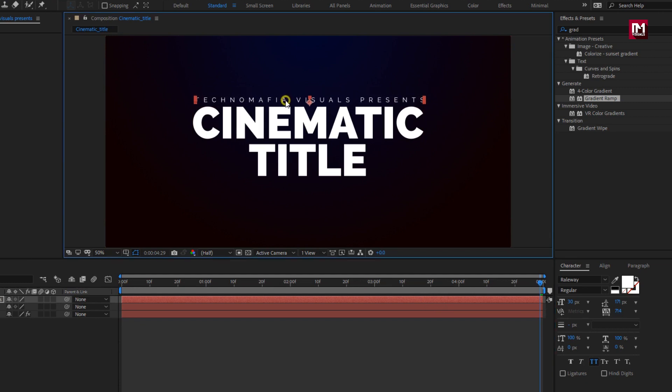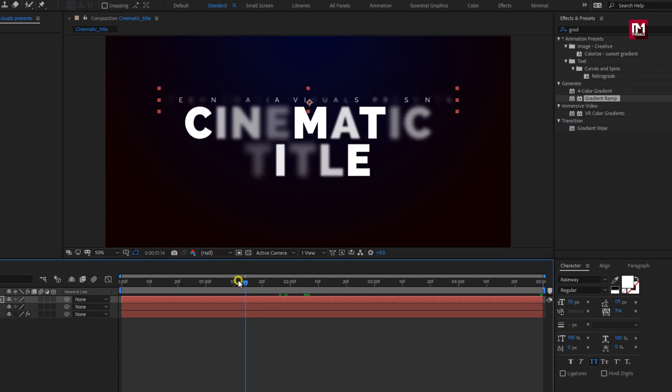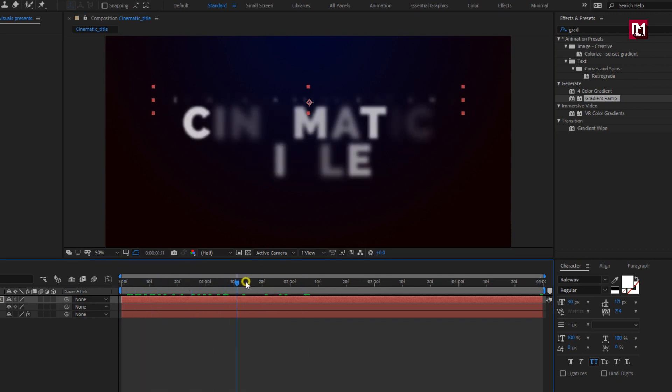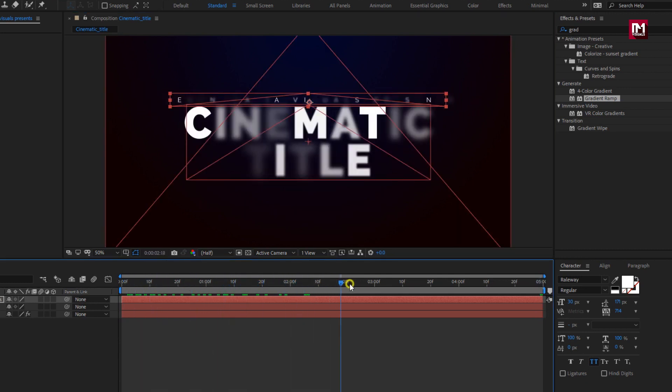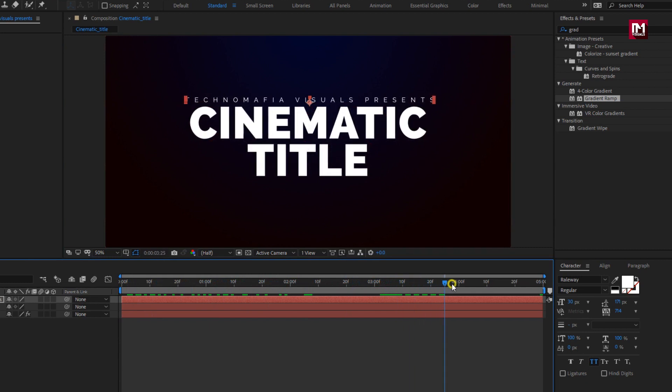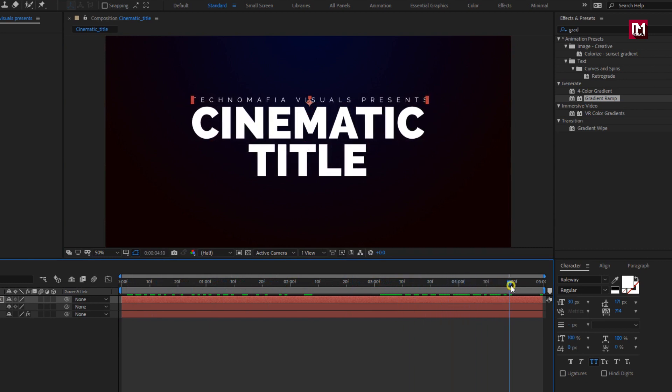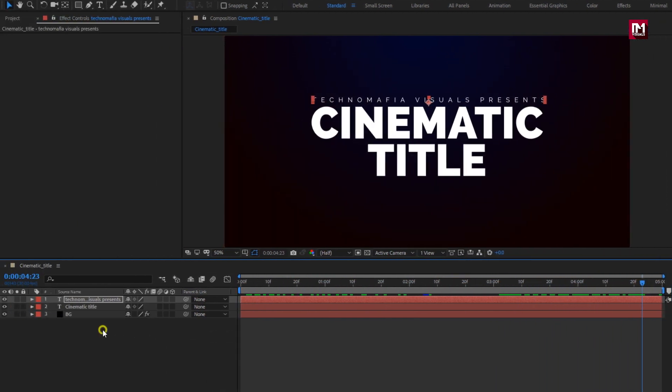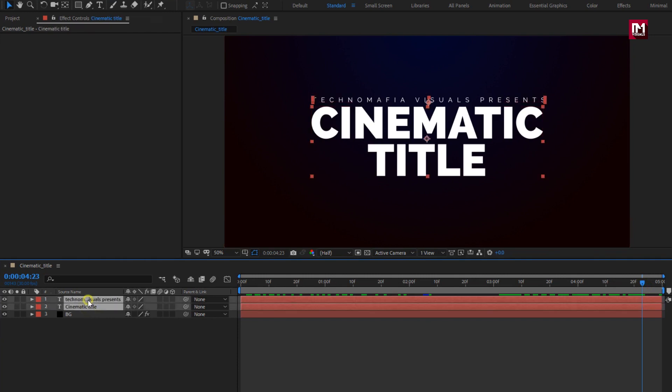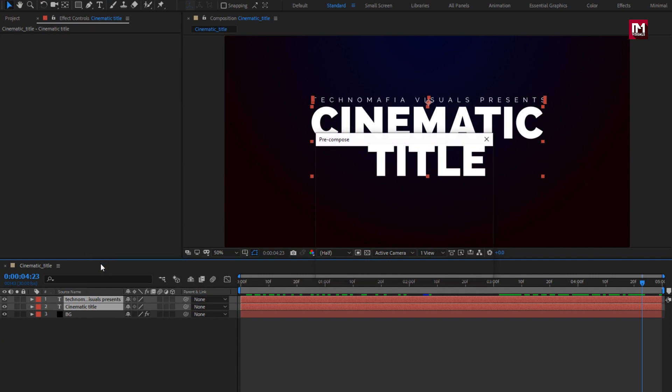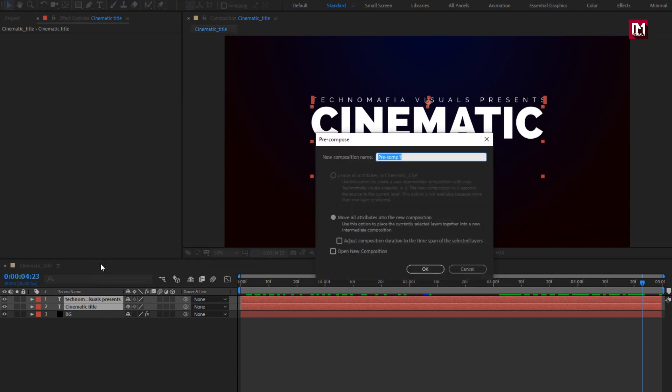Perfect. You can see the preview. Now select both the text layers. Pre-compose them. Name it as title.